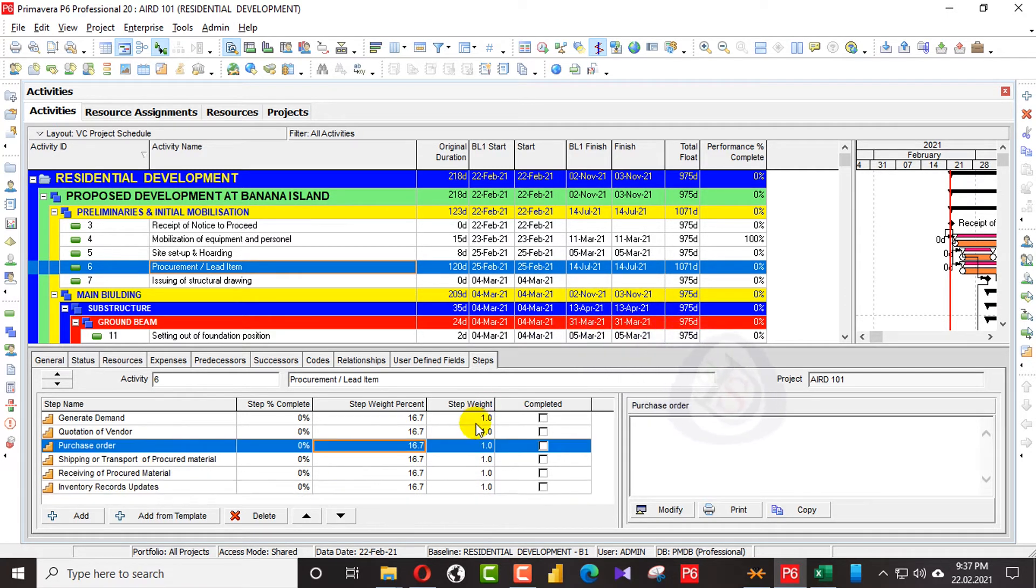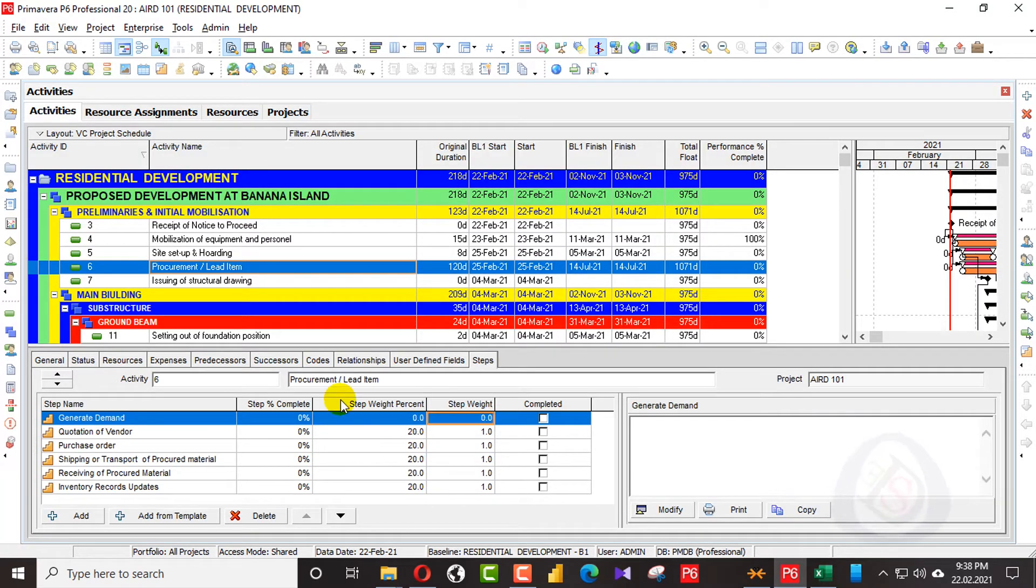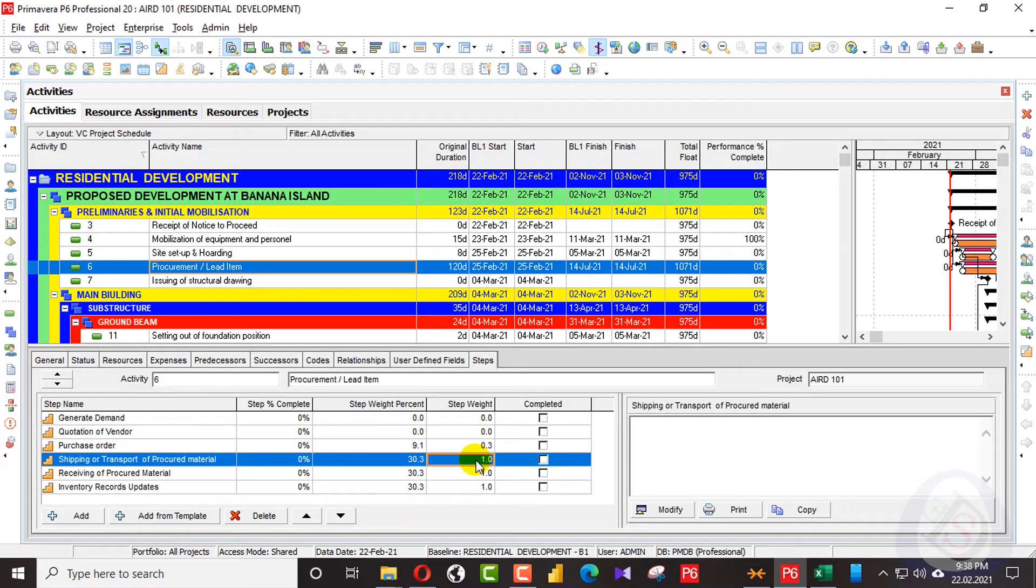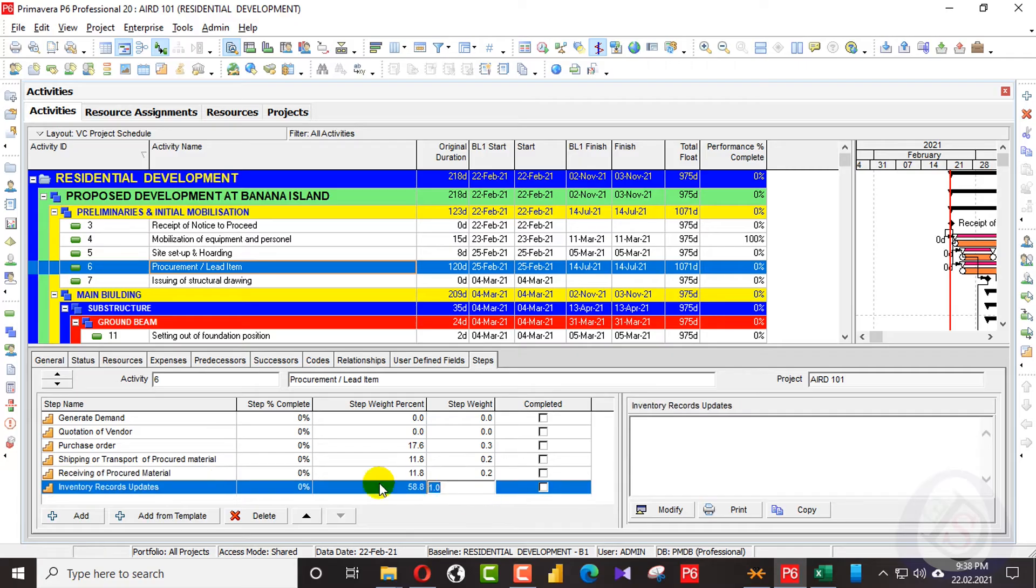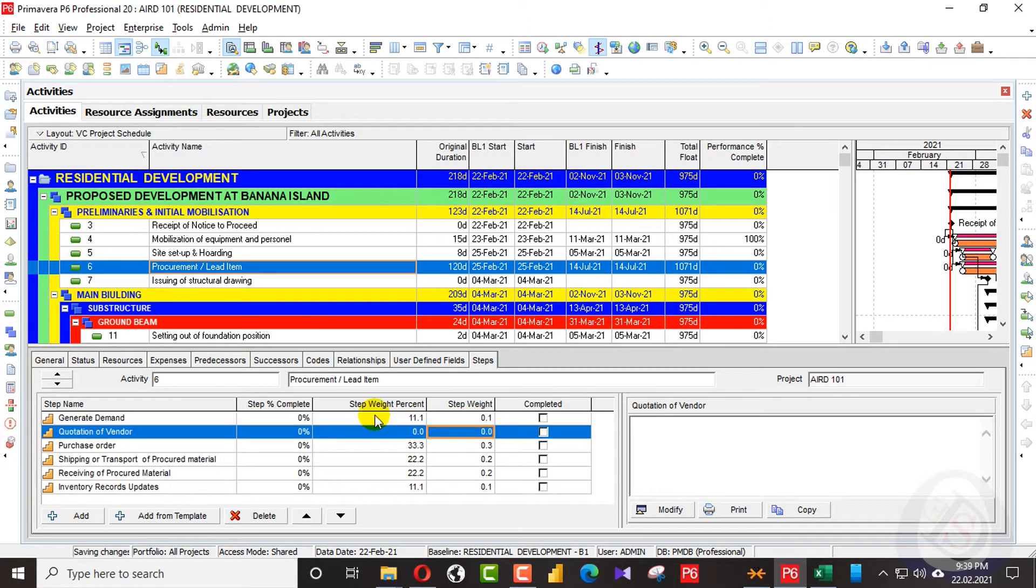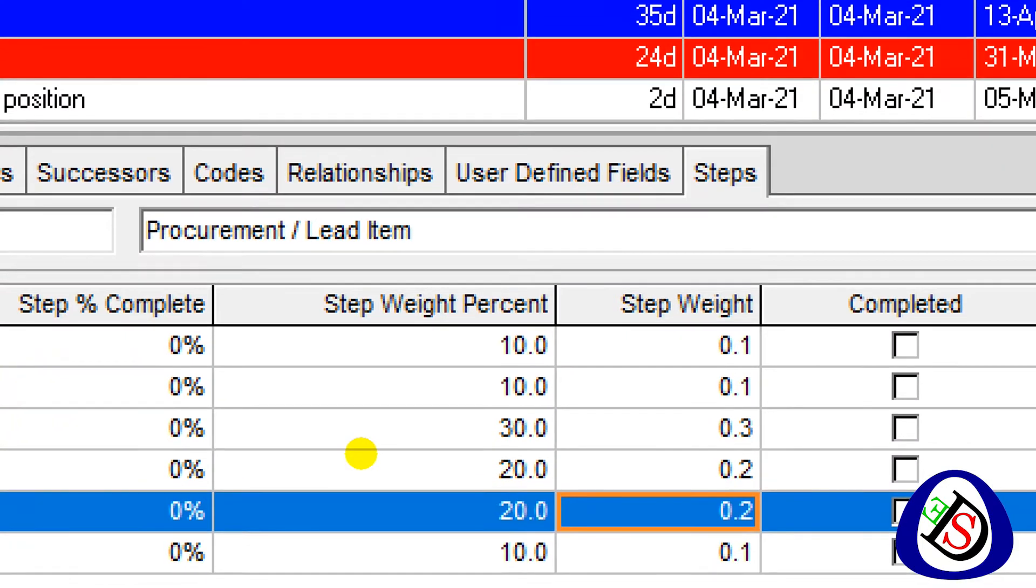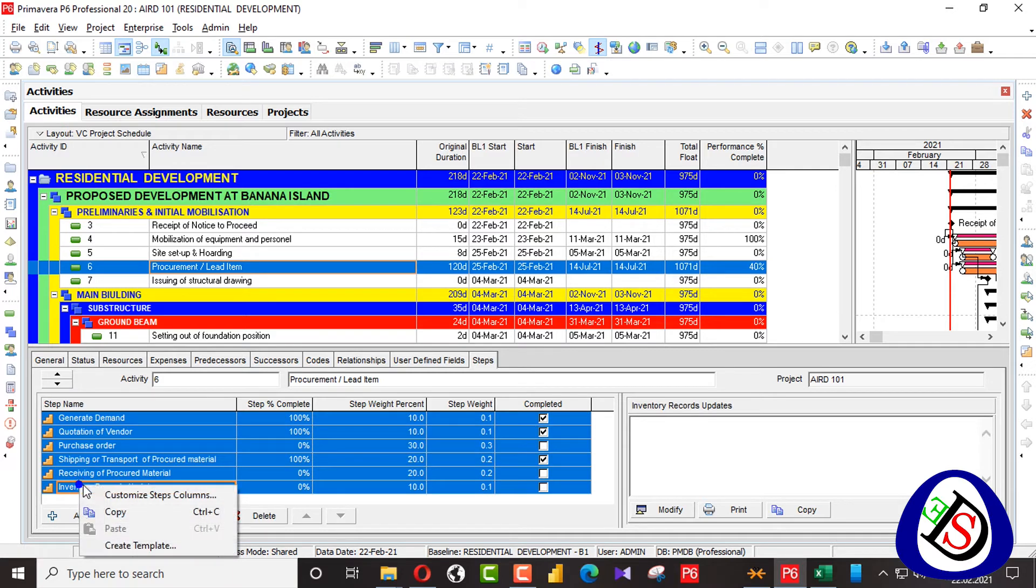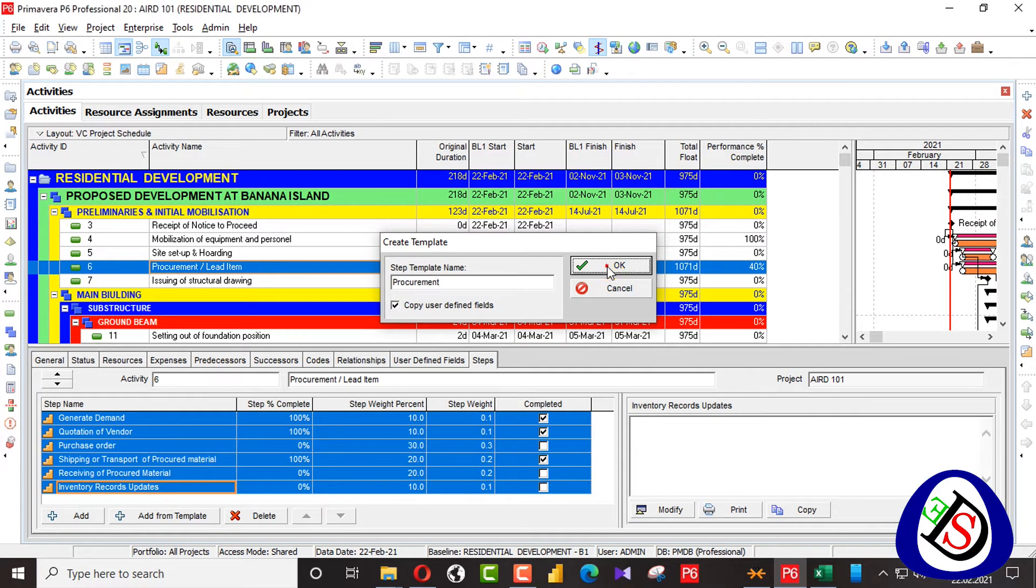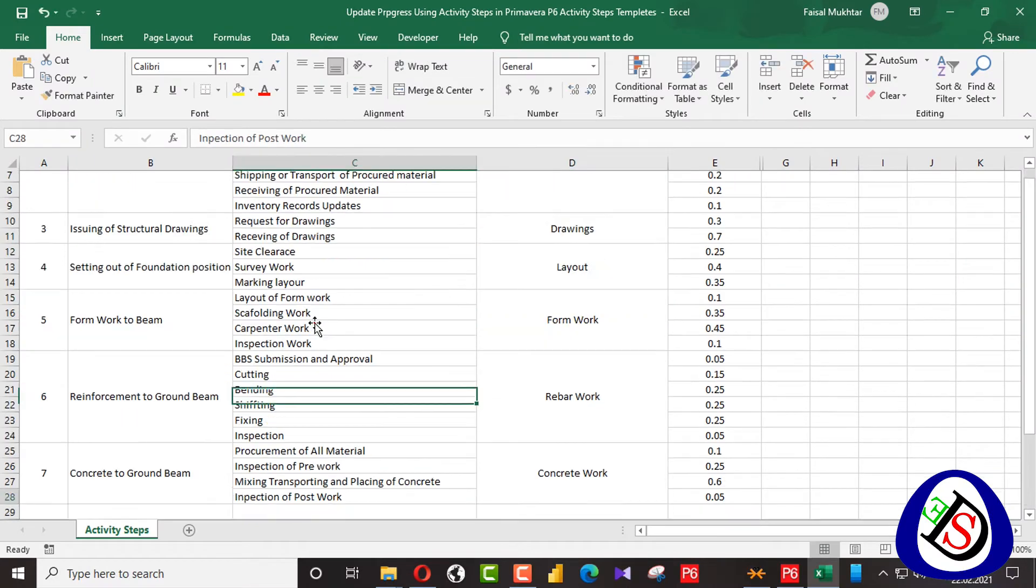Here I have added 6 steps. Now I will add weightages from here. Here you can see the weightages. I have put the steps percentage here. The same when I click here completed, you can see it's 10%. I will select all and create a template and name the template procurement. You can use this template for all your projects. When you are adding your procurement activity, you can add this one.